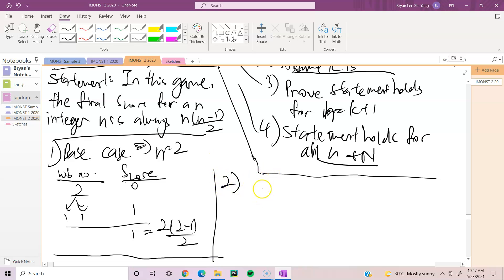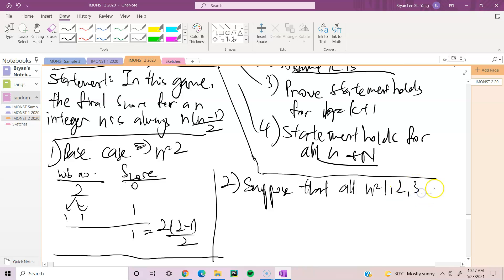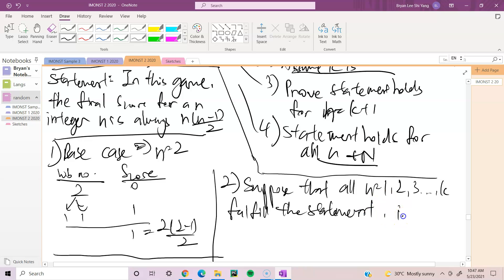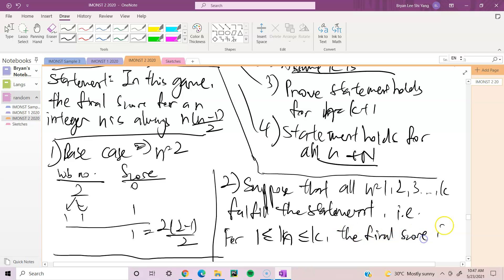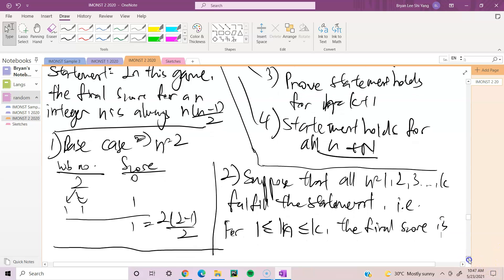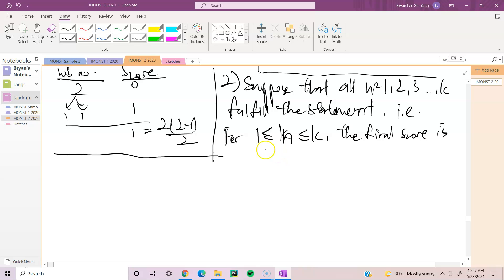For step two, suppose all n equals 1, 2, 3, ... k fulfill the statement — meaning for 1 ≤ n ≤ k, the final score is n times (n minus 1) divided by 2.